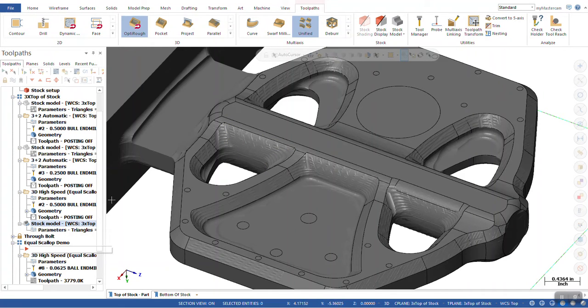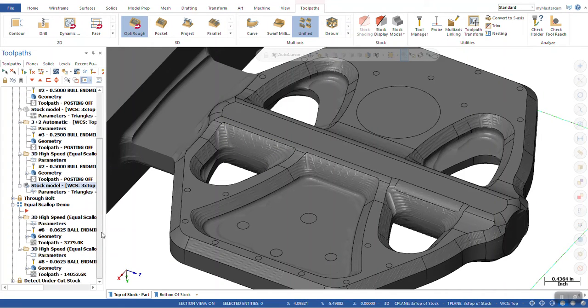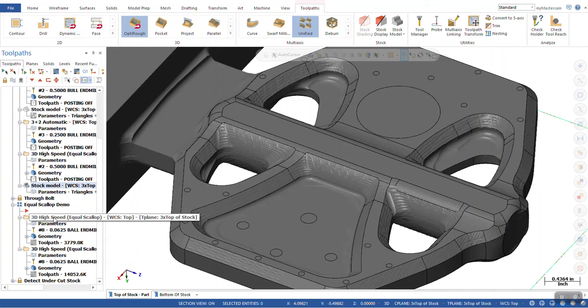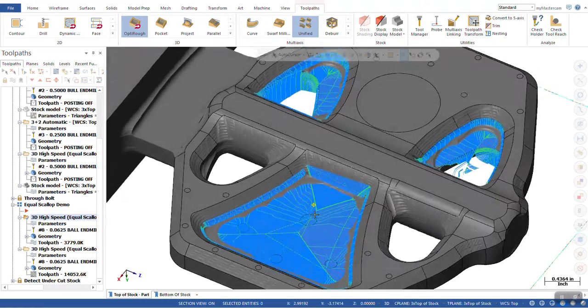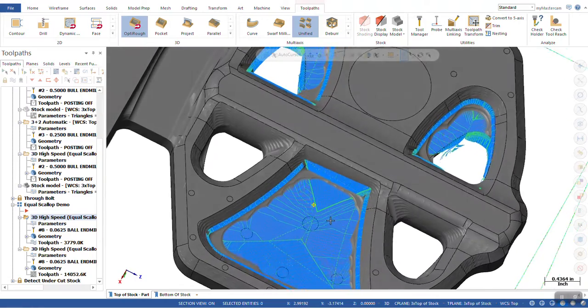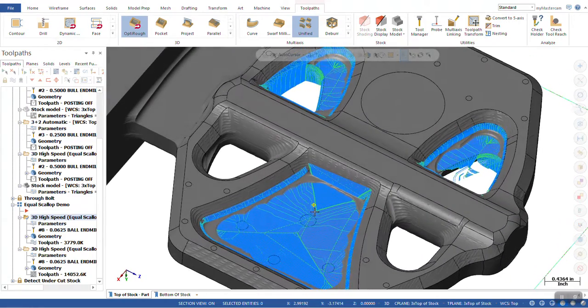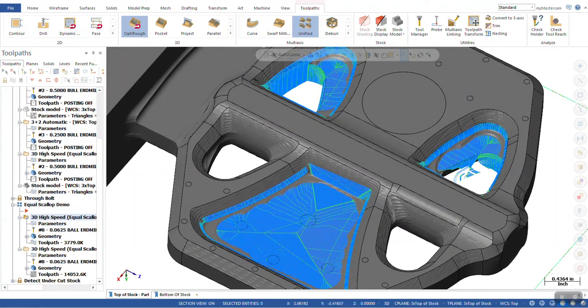What we're going to look at is Equal Scallop. And the first toolpath that we have here is our Equal Scallop with everything set as is to go in here and cut.